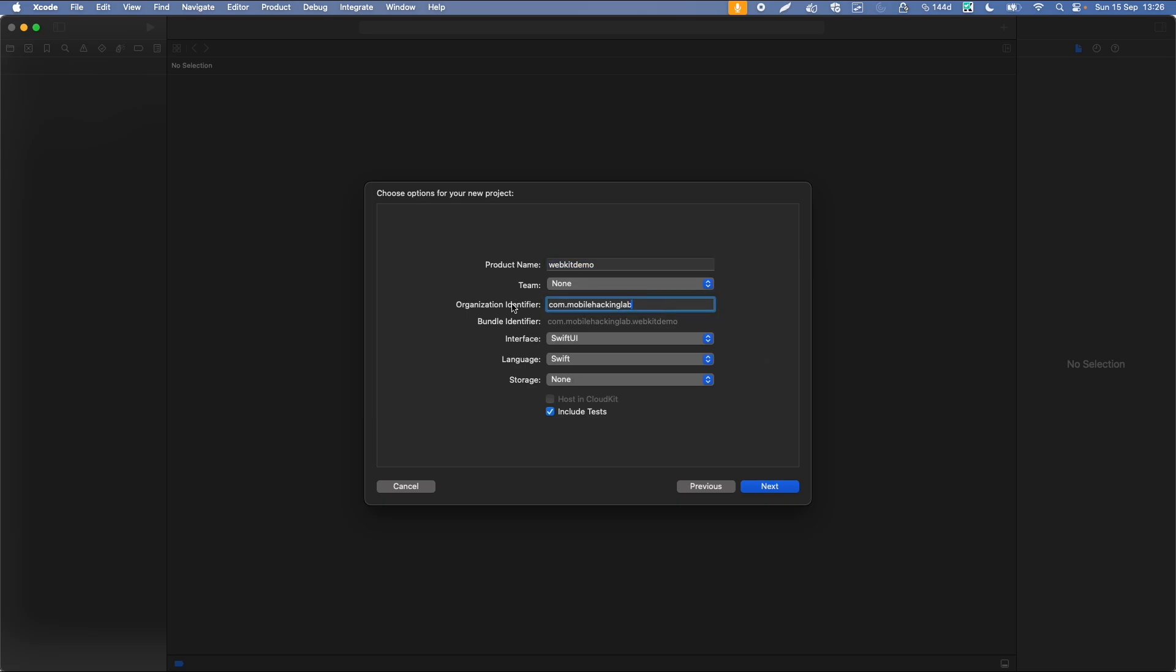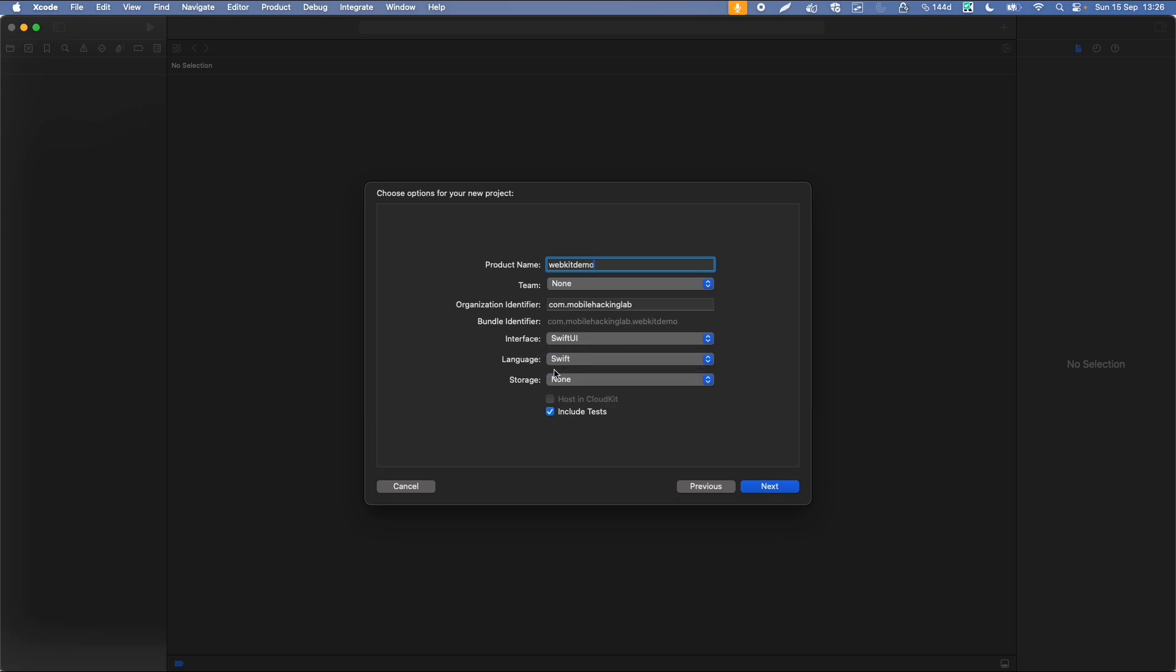Similar to building an app in other languages, usually your code consists of packages and classes with some prefix. Within iOS, there is a bundle identifier. For example, com.mobilehackinglab, and I will call this app webkitdemo. There are two different types of interfaces and languages you can choose. In my case, I want to build it in Swift with a Swift user interface.